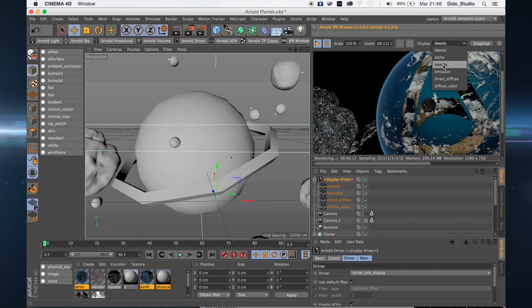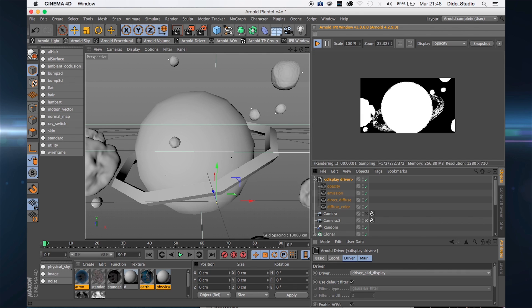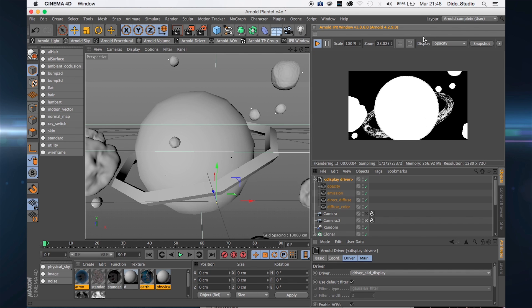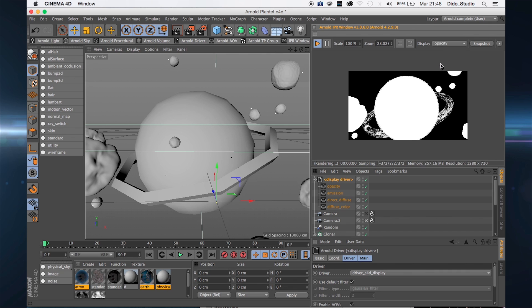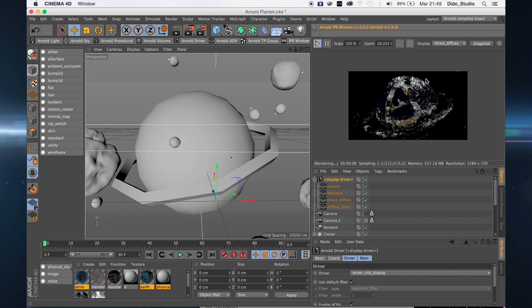Here I have all my multi-pass AOVs. I can see my emission here and here I have only my direct diffuse.